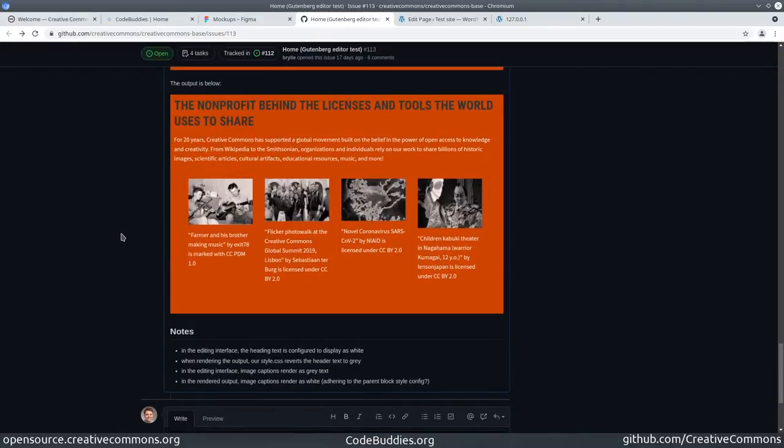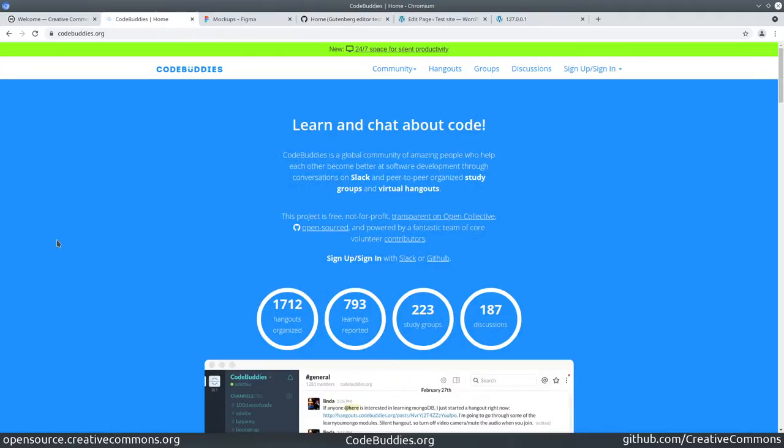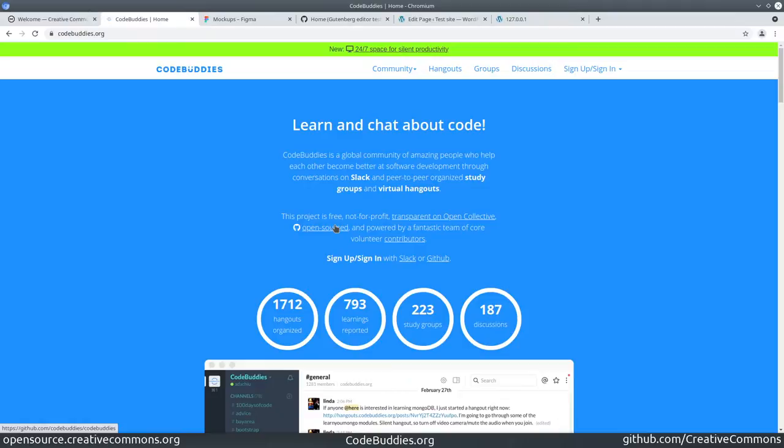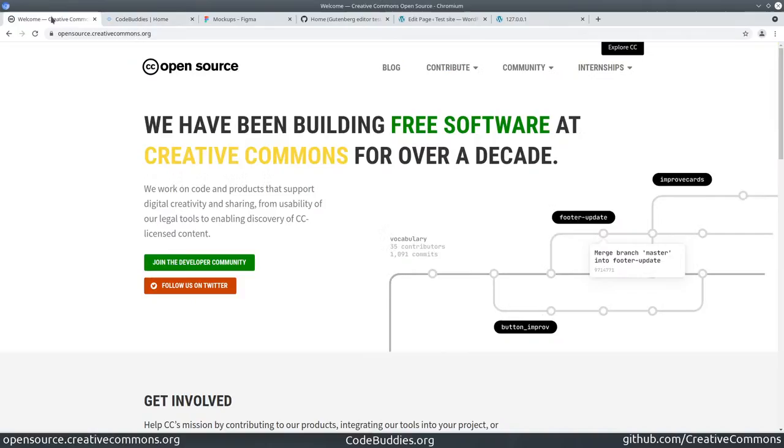This has been a CodeBuddies.org live code hangout. If you'd like to get involved with this or similar projects, stop by CodeBuddies.org. You can participate in hangouts, groups, and discussions, or help develop the CodeBuddies.org platform on github.com/codebuddies.